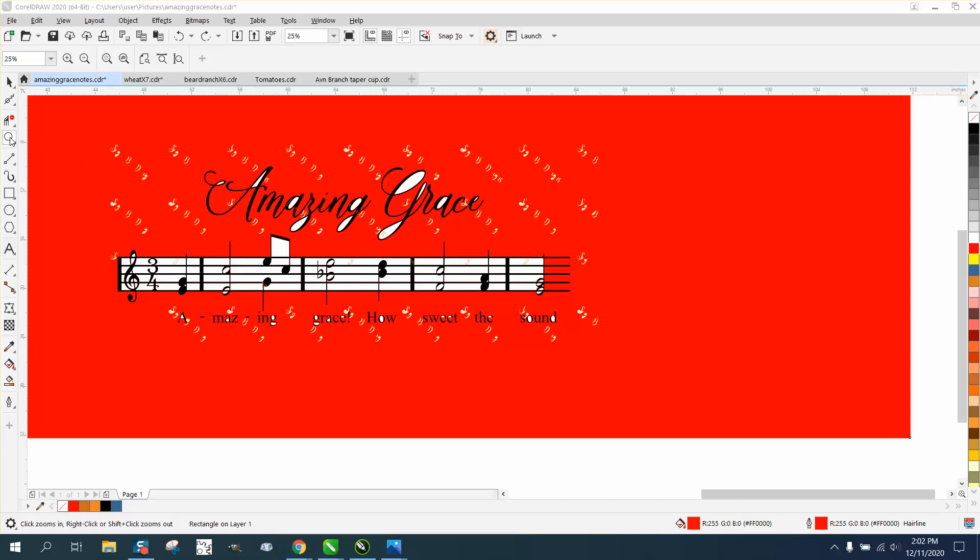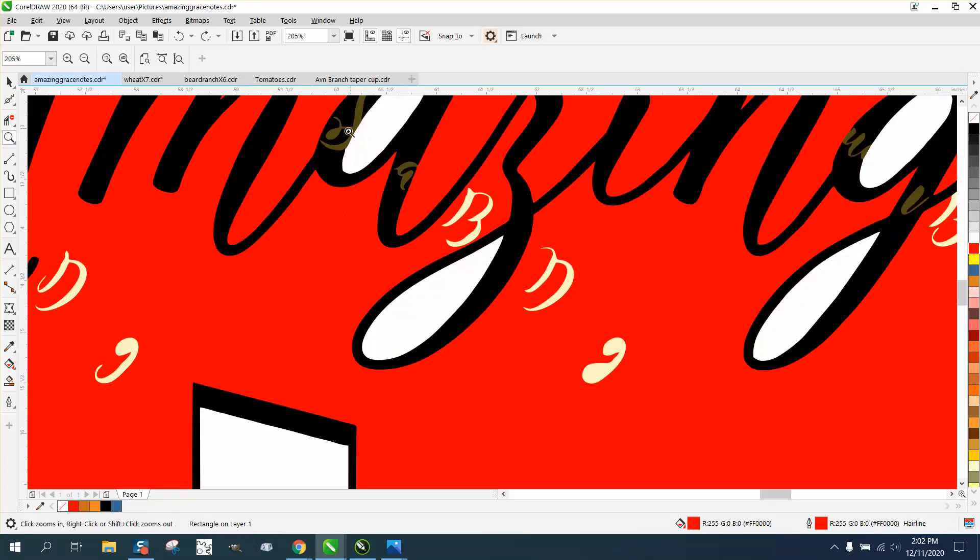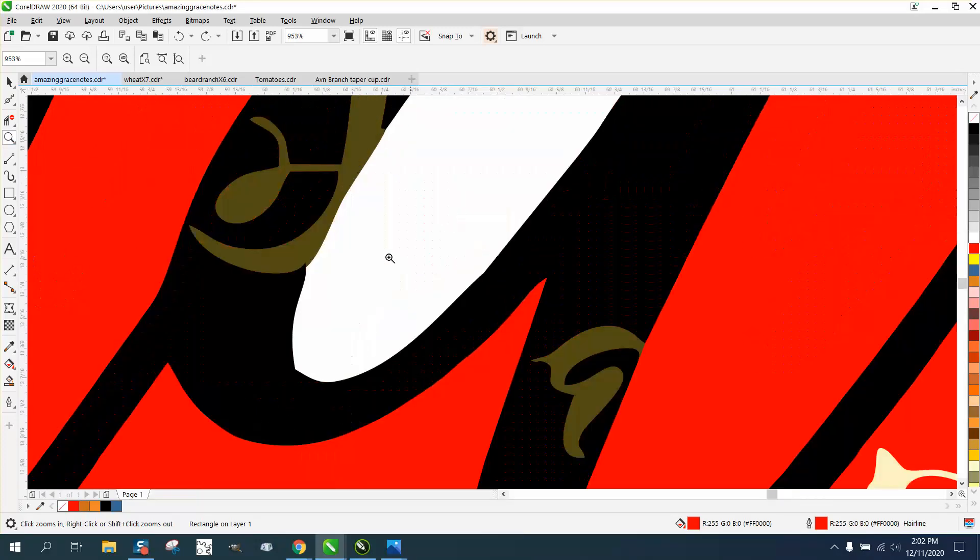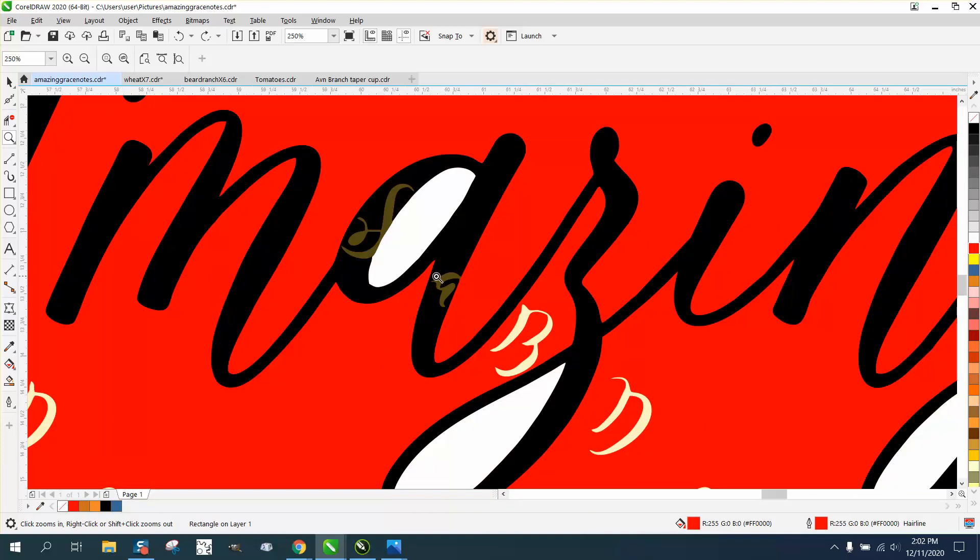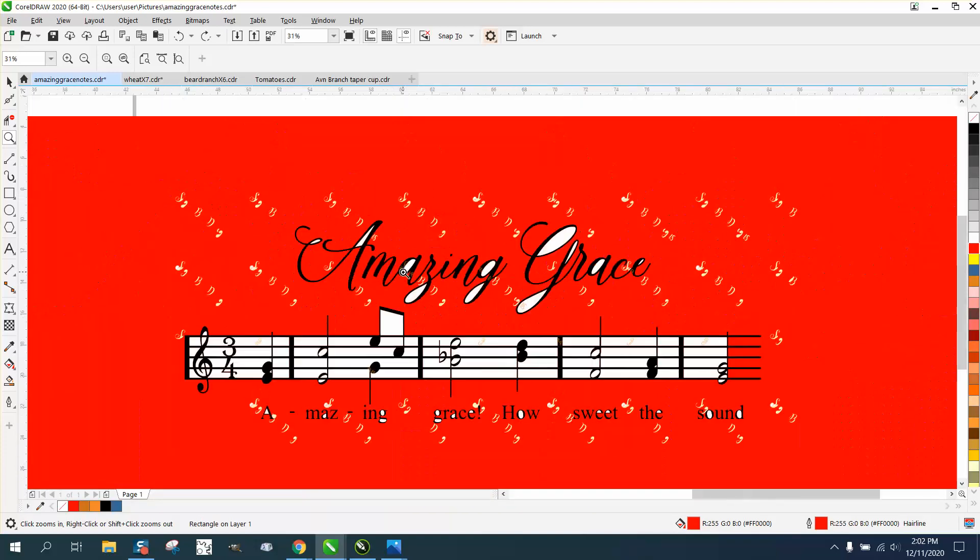Hi, it's me again with CorelDRAW tips and tricks. This might not ever come up, but yesterday I made a video on these watermarks that are inside this text, and a gentleman said, well, why don't you just turn everything black?